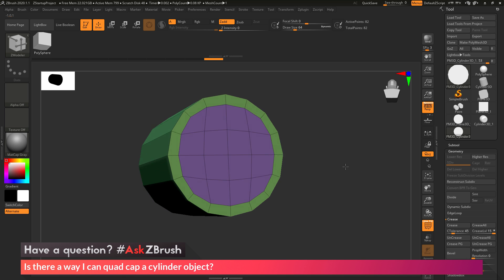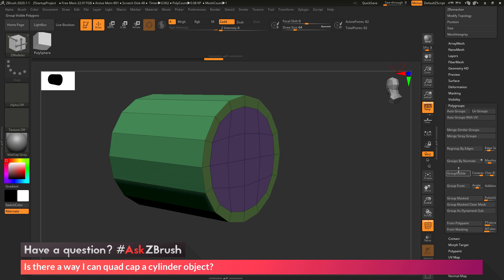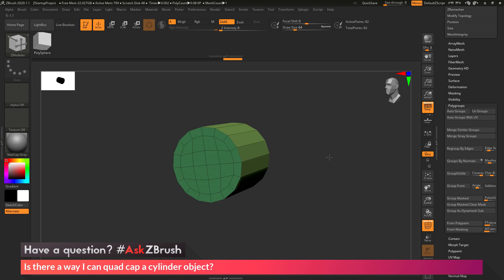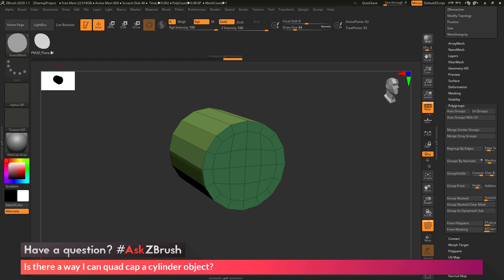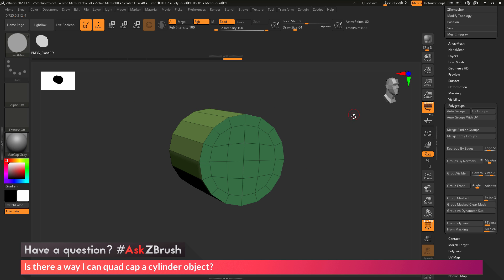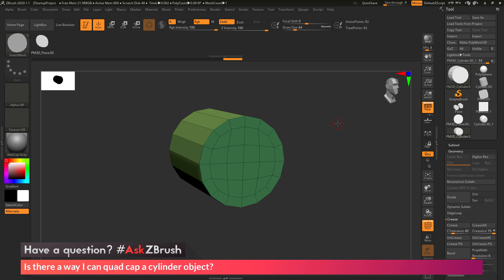Now I have my cylinder with quad caps on both ends. If you want to regroup, go to the Tool palette, Polygroup area, and do Groups by Normals again — giving clean poly groups on each cap and the middle. Once you've created this Insert Mesh cap piece, you can save it as a new brush and reuse it anytime. If you have any other questions related to ZBrush pipelines or processes, use the hashtag #AskZBrush on Twitter. Happy ZBrushing!